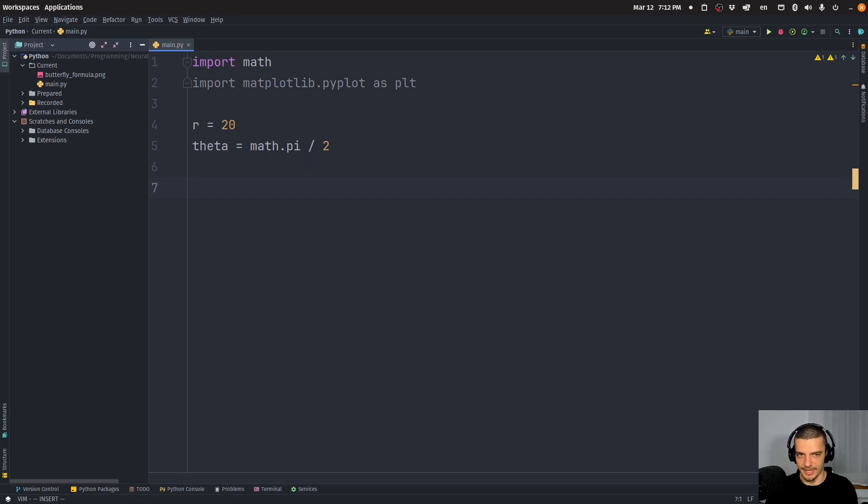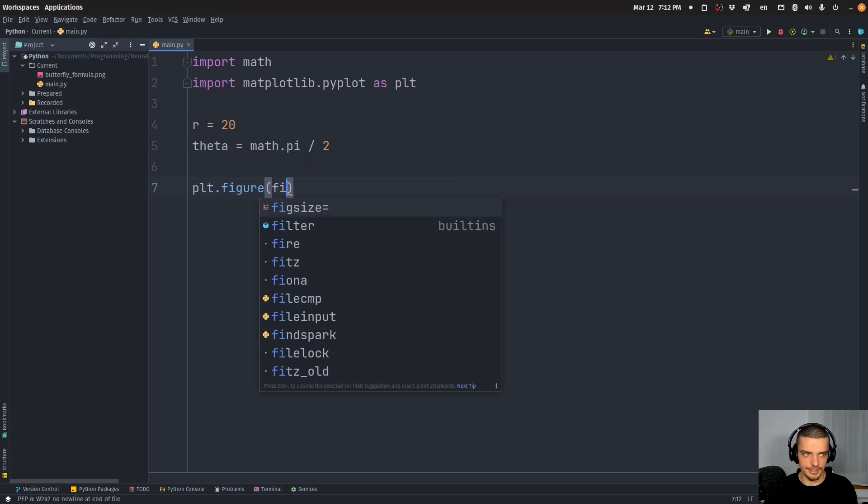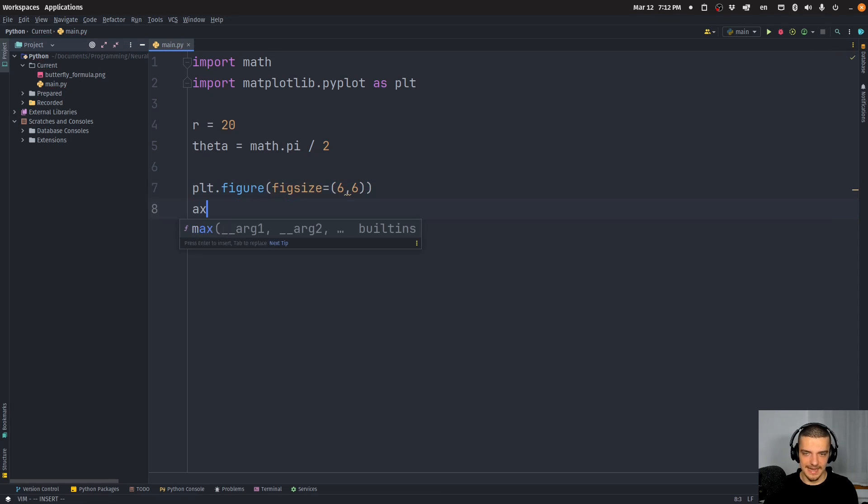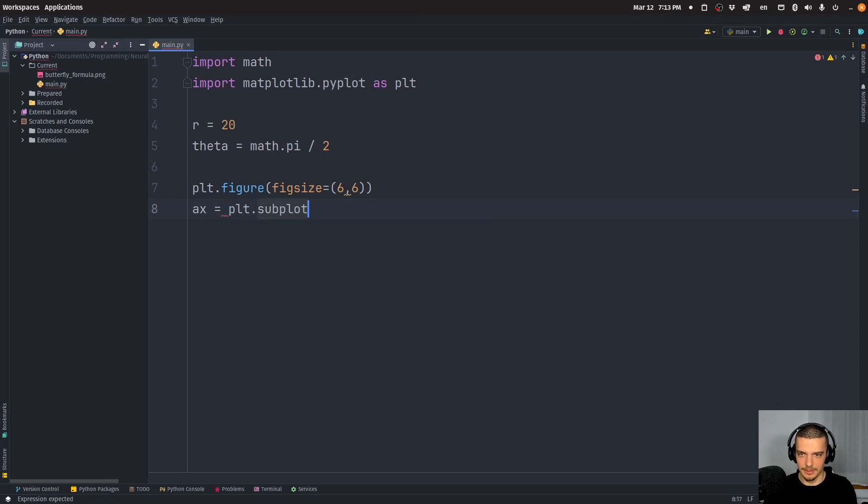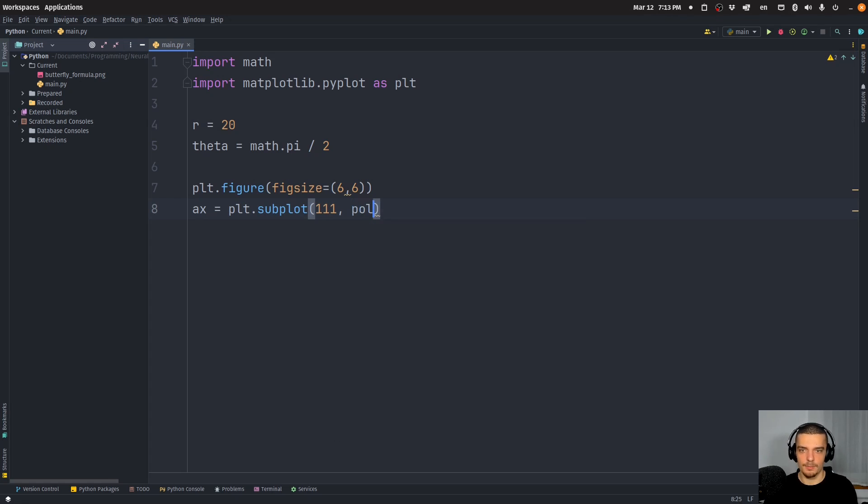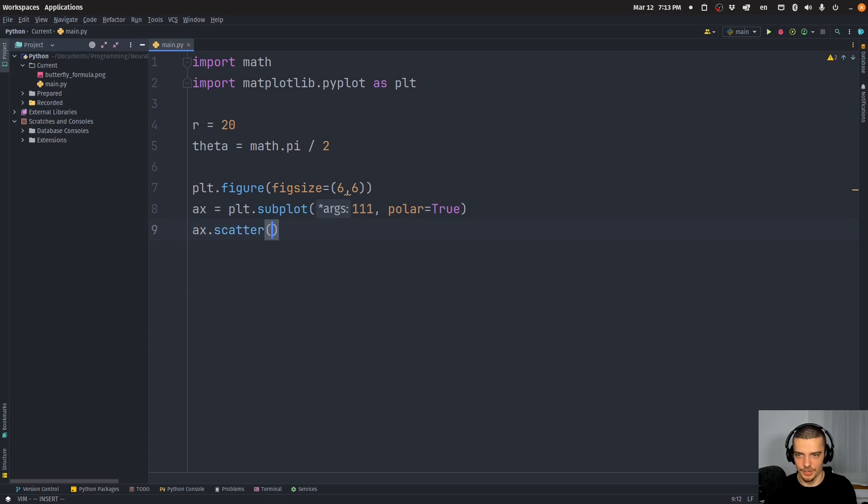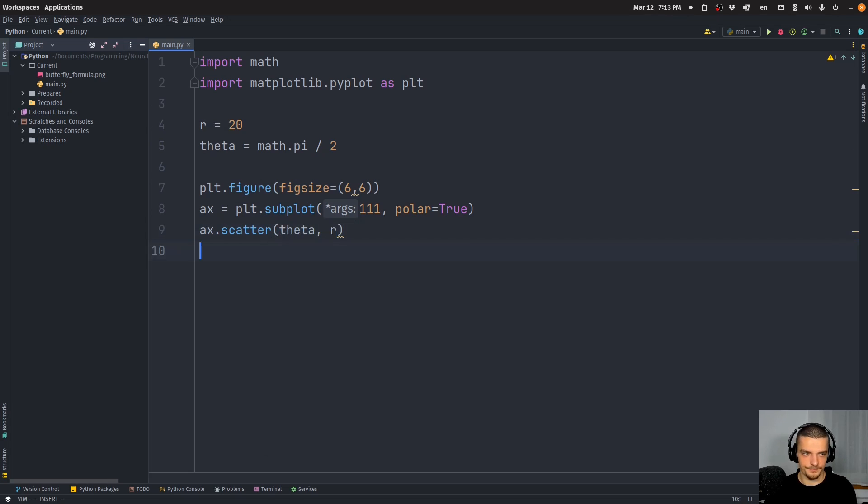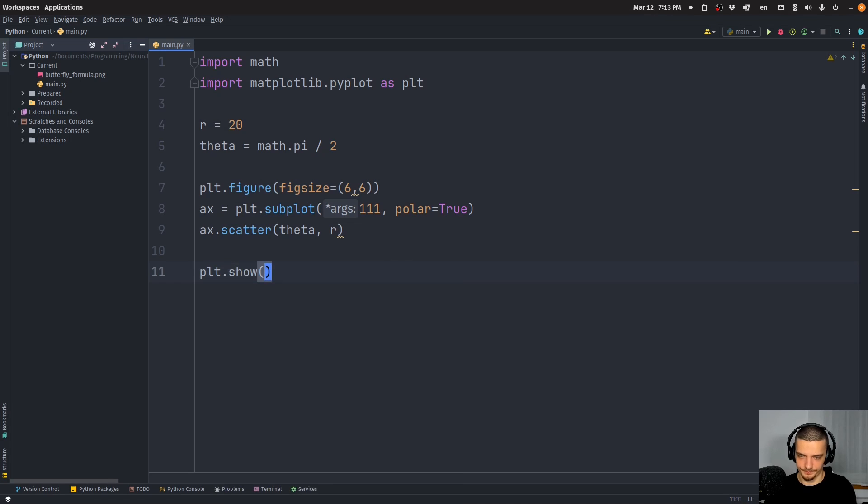Actually, quite simple. I just have to define a figure. So let's say PLT figure here with a figure size six, six. And then I have to define an axis. So PLT dot subplot, I'm going to say 111, because we have a one times one grid, and it's the first graph. So it's just going to be one graph. And we're going to say here, polar equals true. And then all I have to do is I have to call the scatter function on this axis. And I have to plot theta and R. And then I can say PLT show like this.